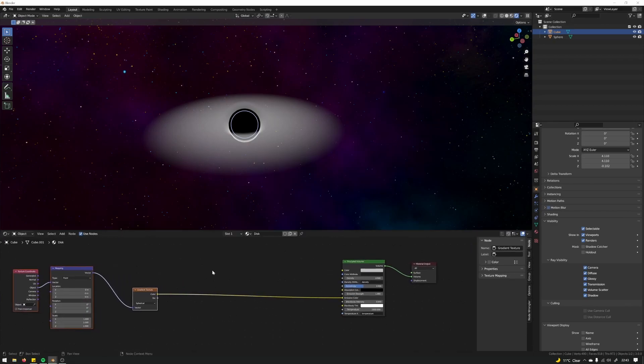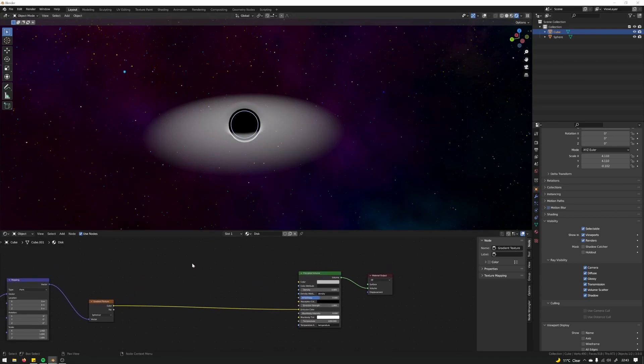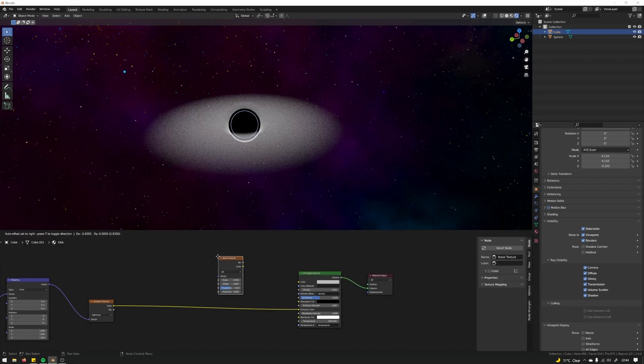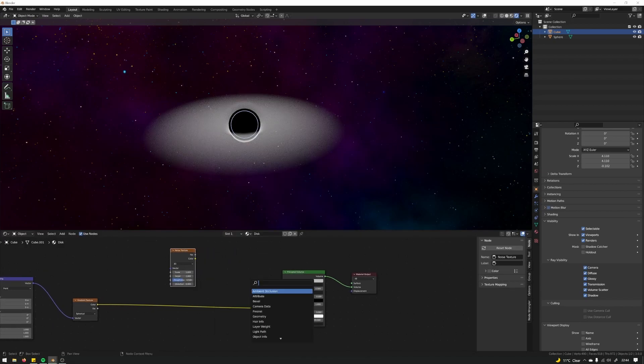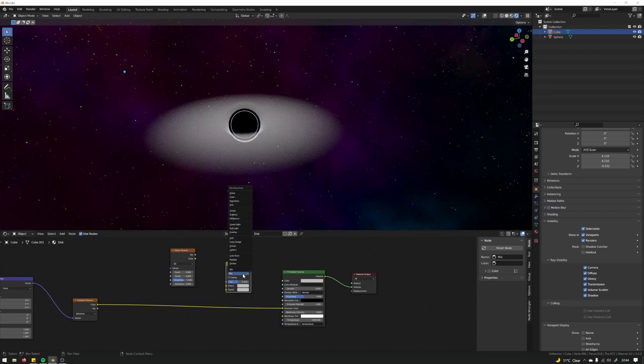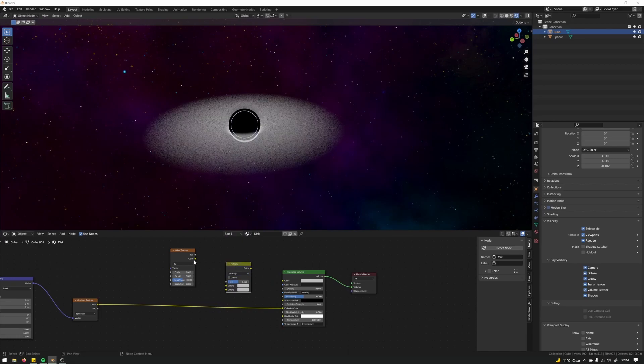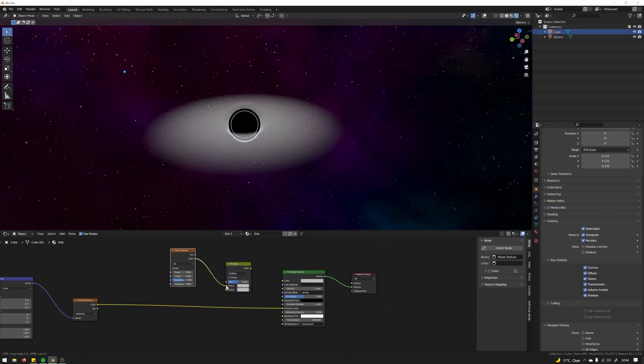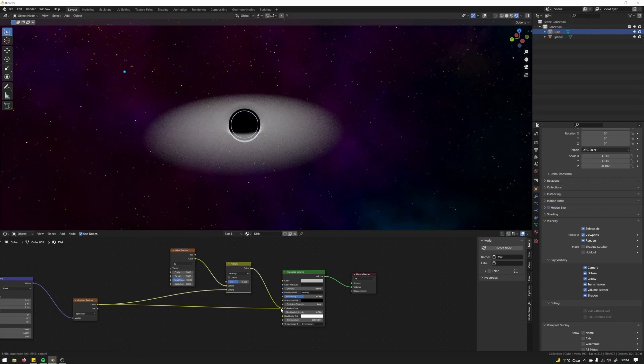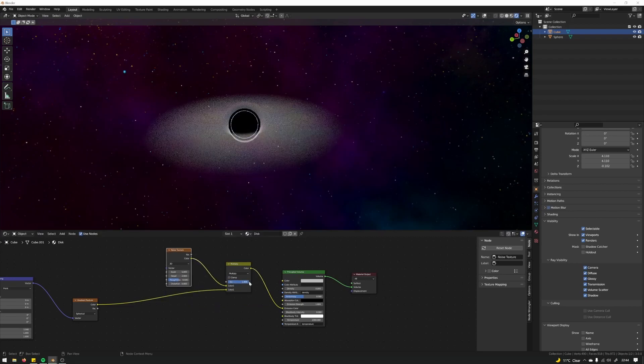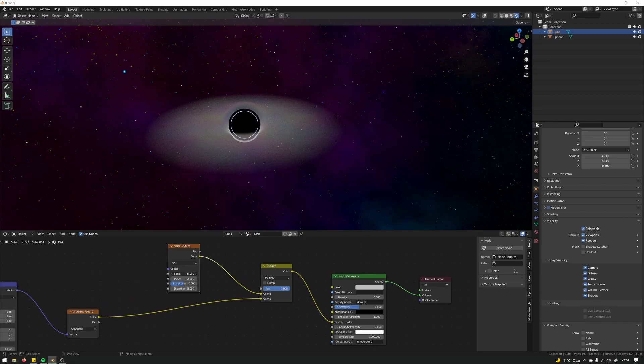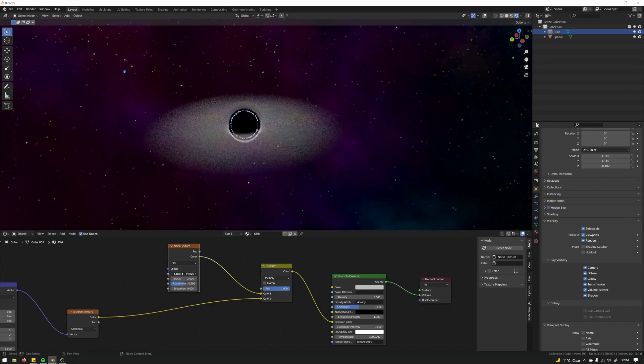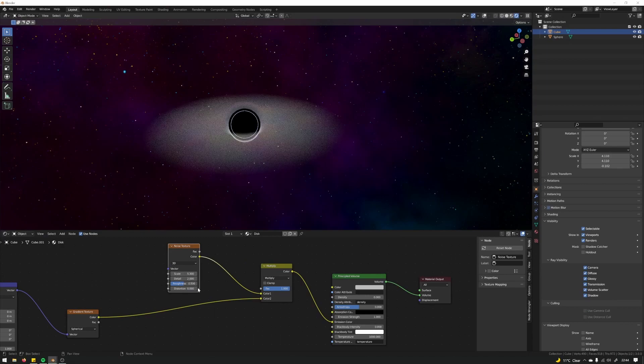After we've created that, what we're going to do is add some noise to that gradient. So the noise texture, mix RGB, I'm going to multiply. Like that, 5.3, let's whack this up to 10.